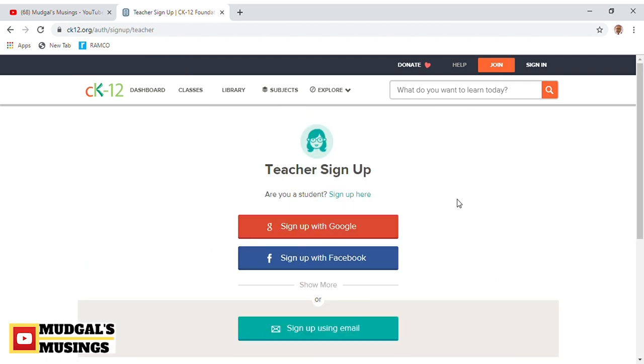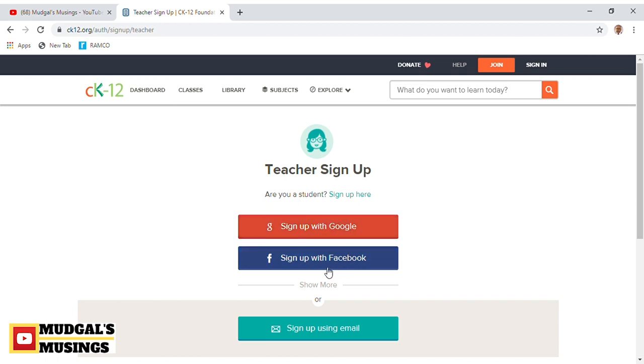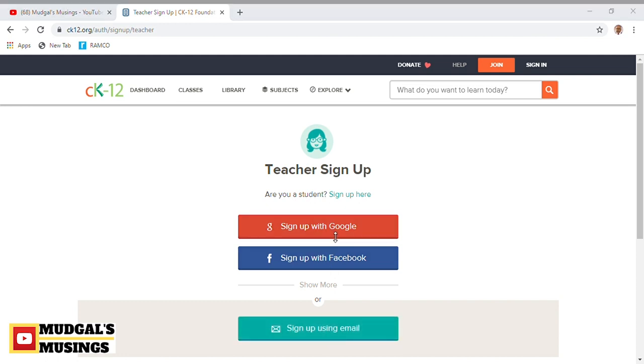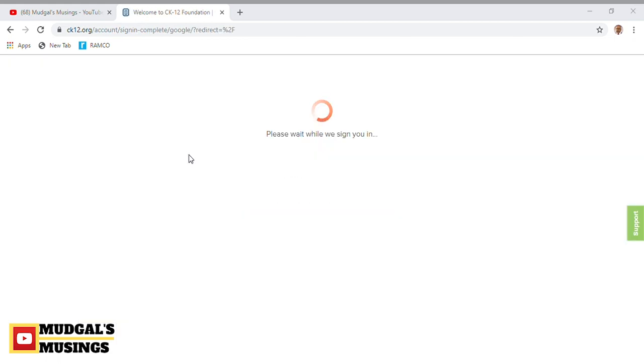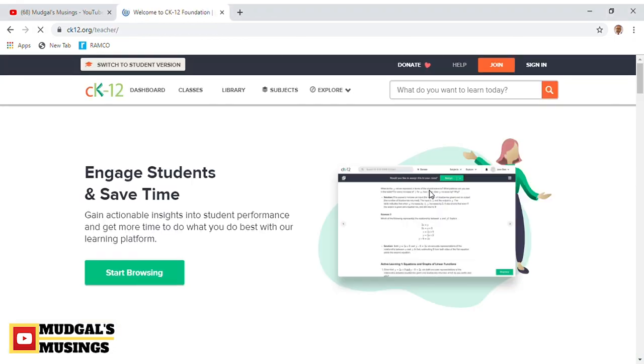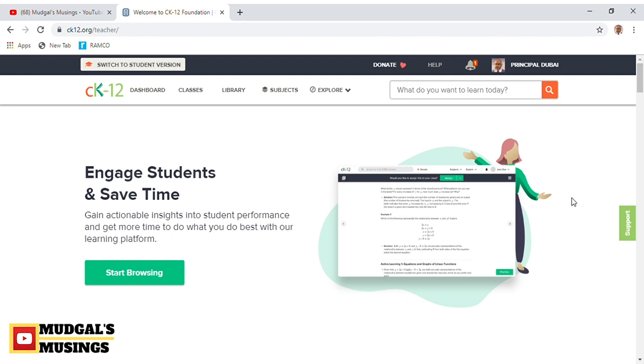How do you join this website? Click on the join option available here. You could choose the student option, and you have three options: join with Google, with Facebook, or create a login using your email ID. Since I've already logged in using my Google account, I'm going to log into this website to show you the various options available.